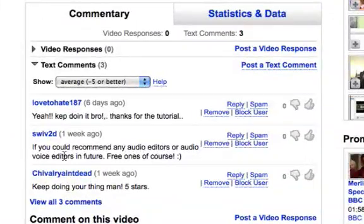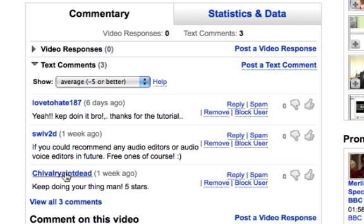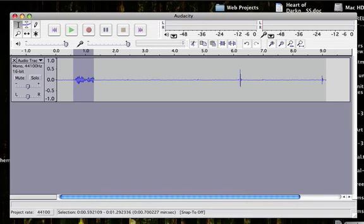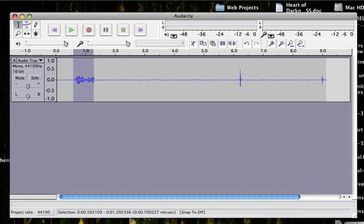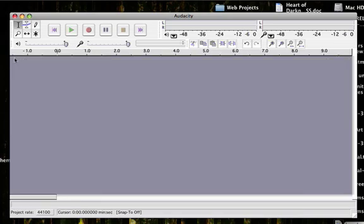I recently received a comment asking if I could recommend any audio editors or audio voice changers in future. I have three, and that comment is from SWIV2D. My favorite audio editor is called Audacity, and while it's not really meant for voice changing, you can use it for that.